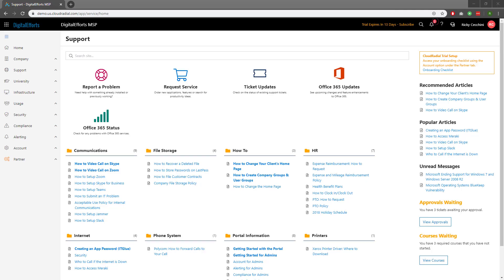Today, we'll be looking at the Cloud Radial Agent. The Cloud Radial Agent brings in data and structures it for client-focused reporting that you can use to build out your automated QBRs. It also helps you keep track of, and give visibility into, data governance and compliance for your clients. Let's take a look at it now.